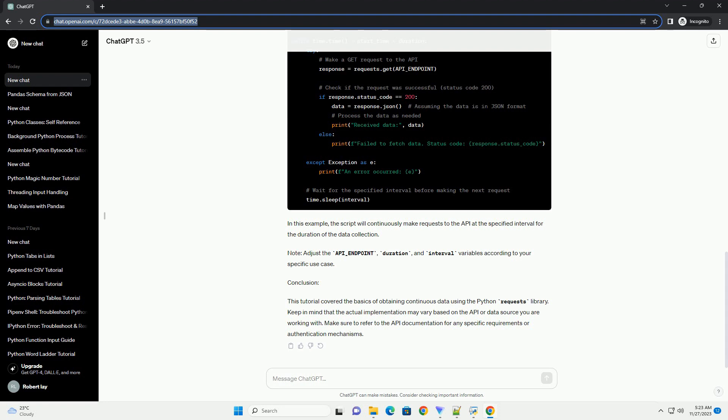Here's a simple example of making requests in a loop. In this example, the script will continuously make requests to the API at the specified interval for the duration of the data collection.